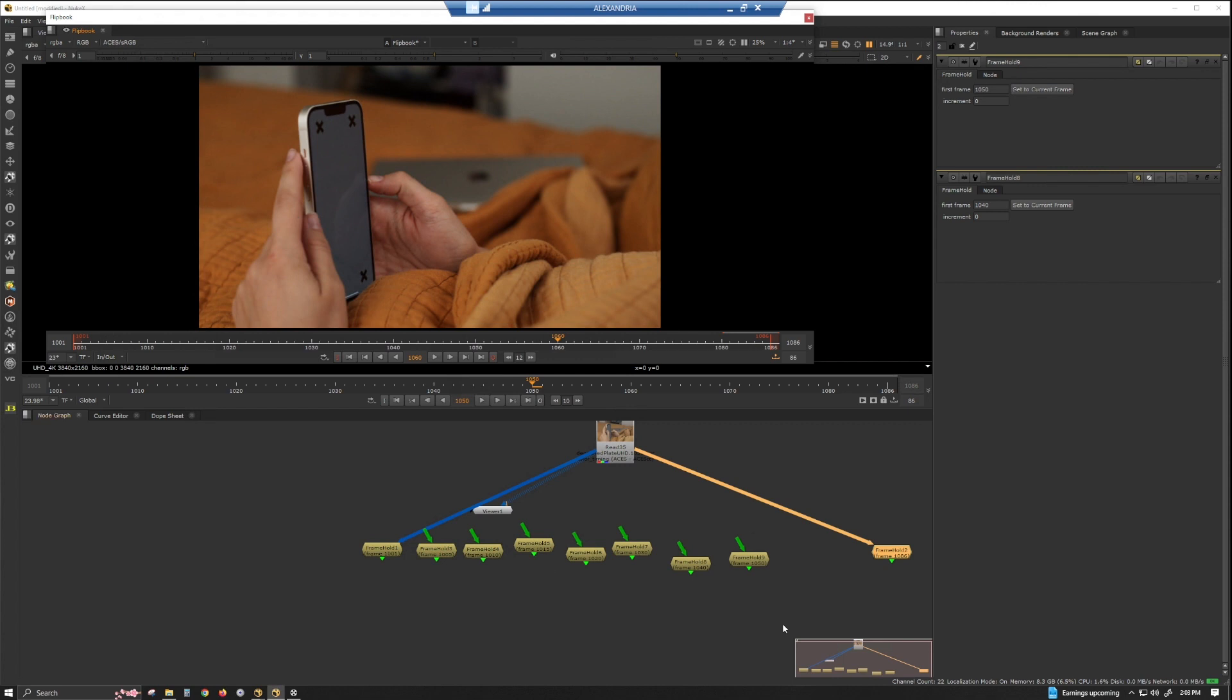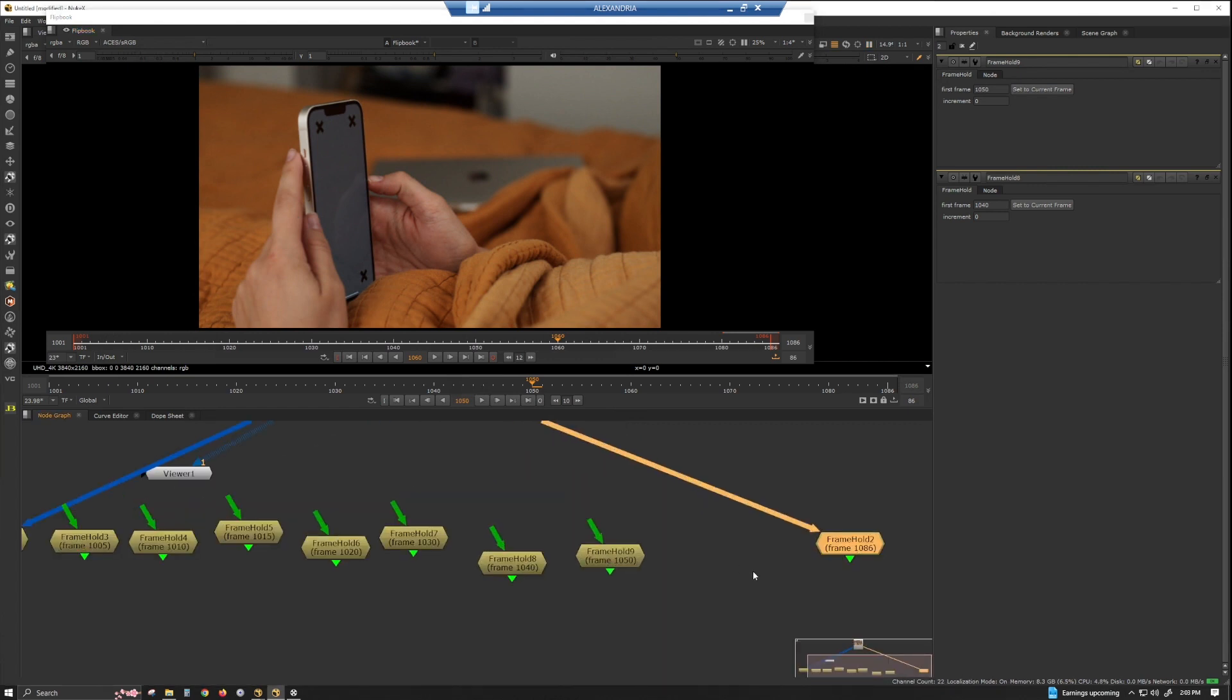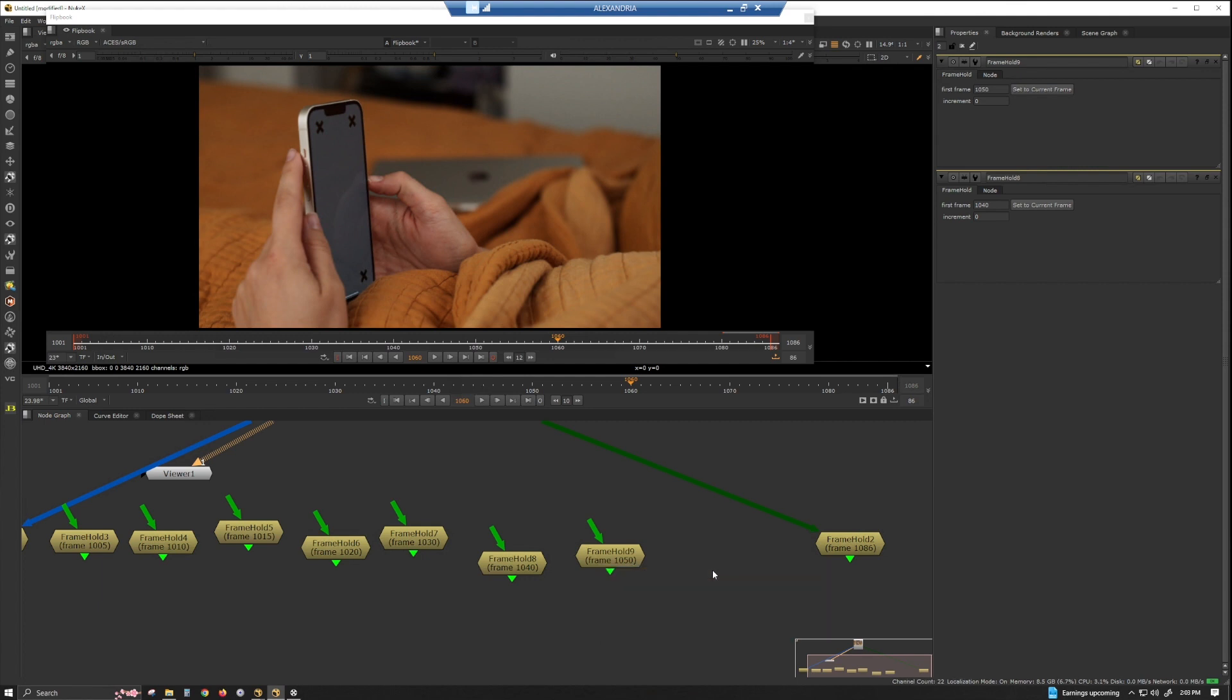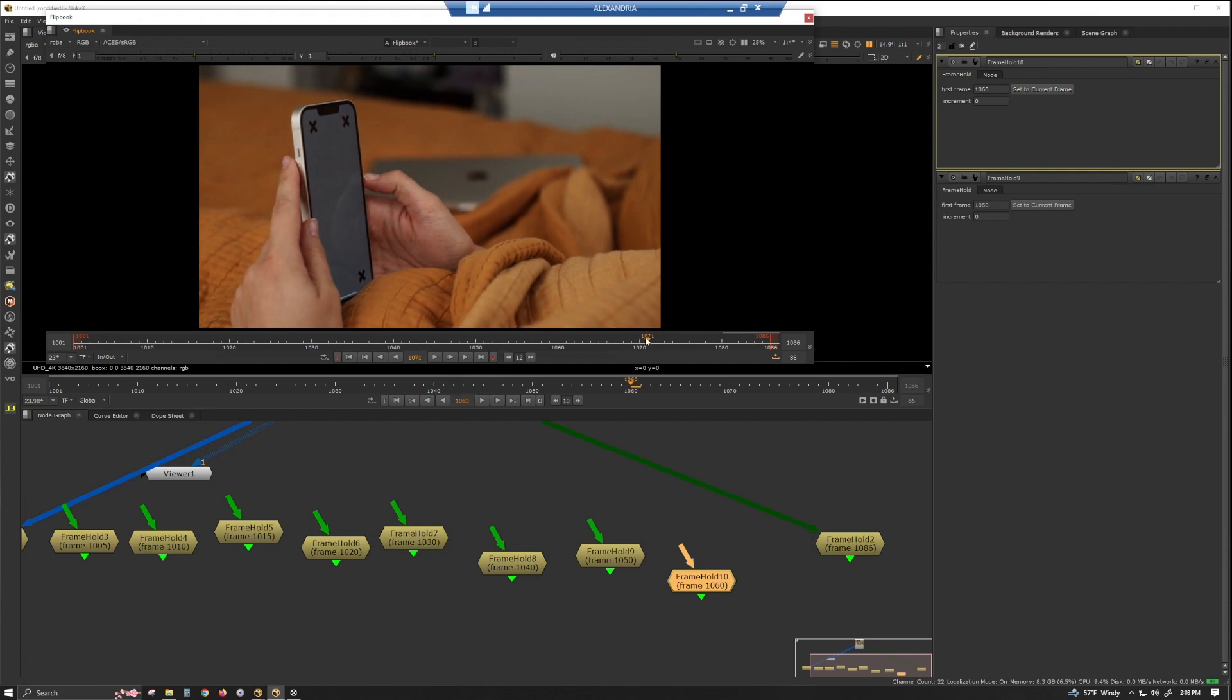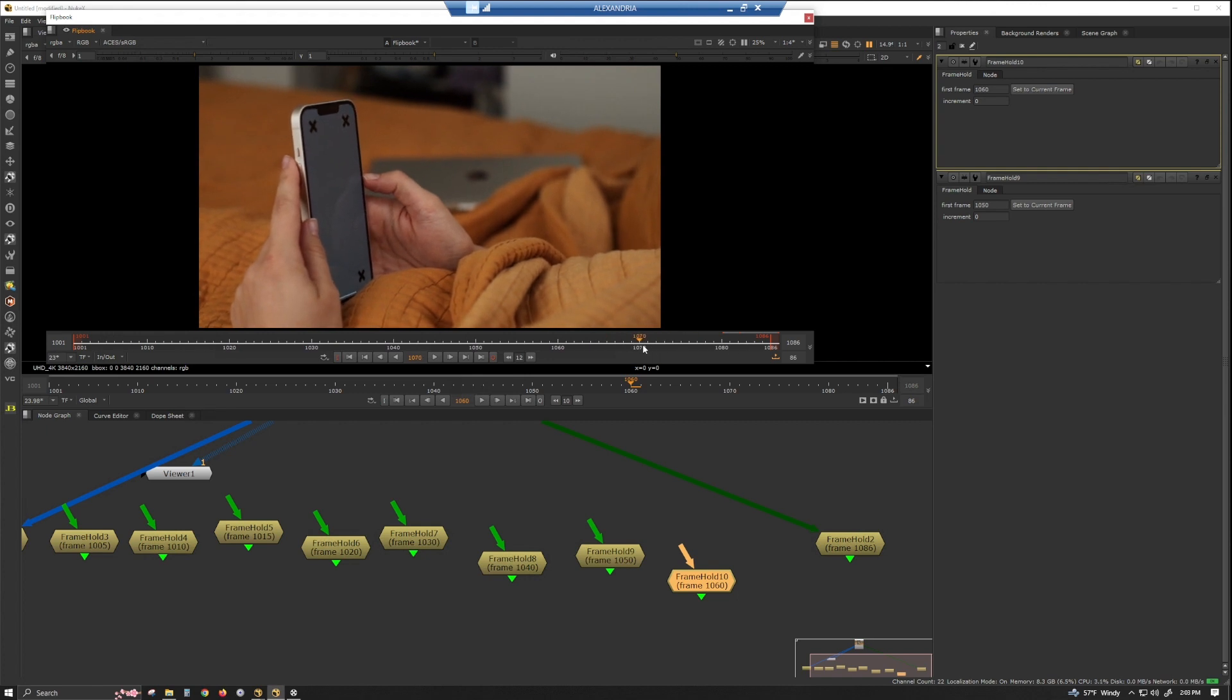Ooh, 60 - nice and clear there. That definitely feels like a change. 60. Not much of a change between 60 and... yeah, there's not much of a change between 60.